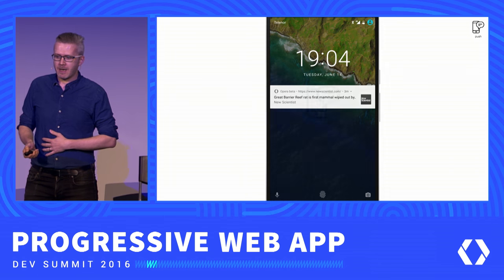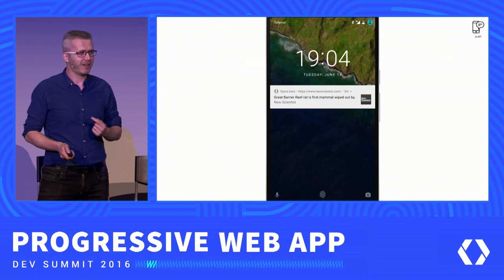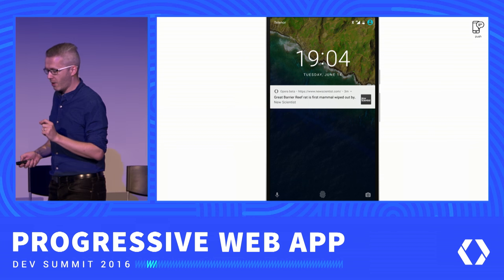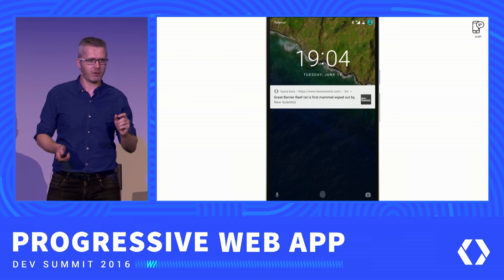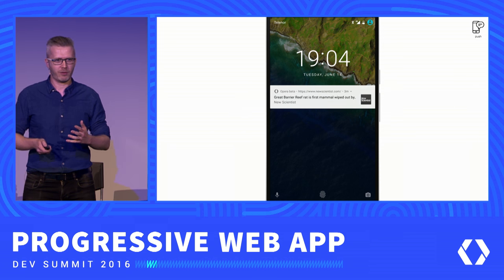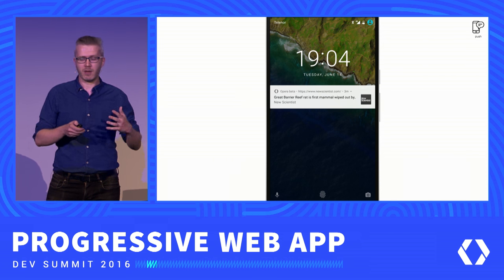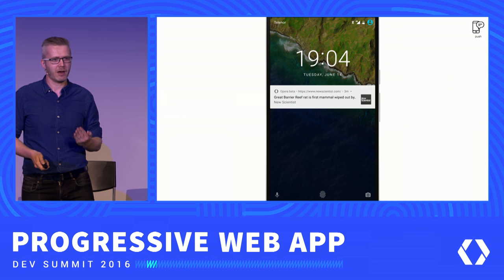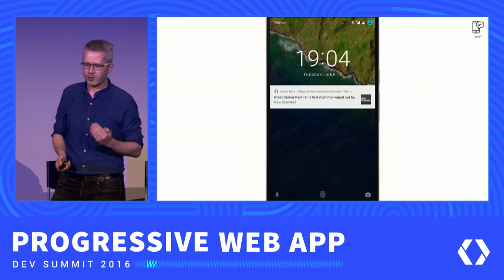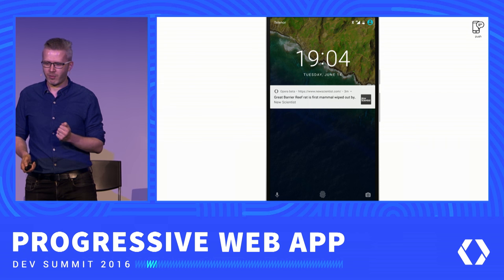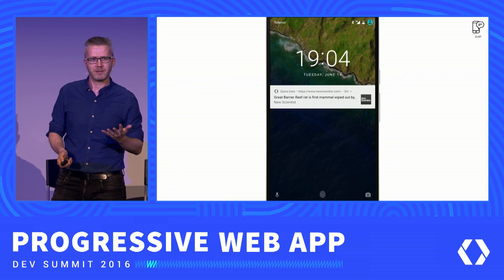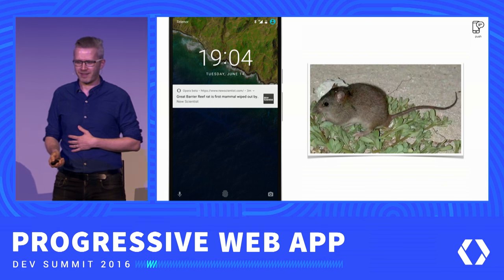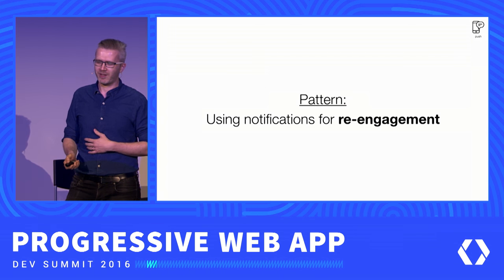Let's have a look at push. We implemented push recently, and I was looking around for sites that support push notifications in Opera. To my surprise, a number of them do browser sniffing, so things weren't working even though we had implemented the API. But New Scientist was a happy exception — it worked out of the box. The very first push notification I got was to say that the Great Barrier Reef Rat is the first mammal wiped out by global warming. That was kind of sad — but that was my first received push notification on Opera for Android.